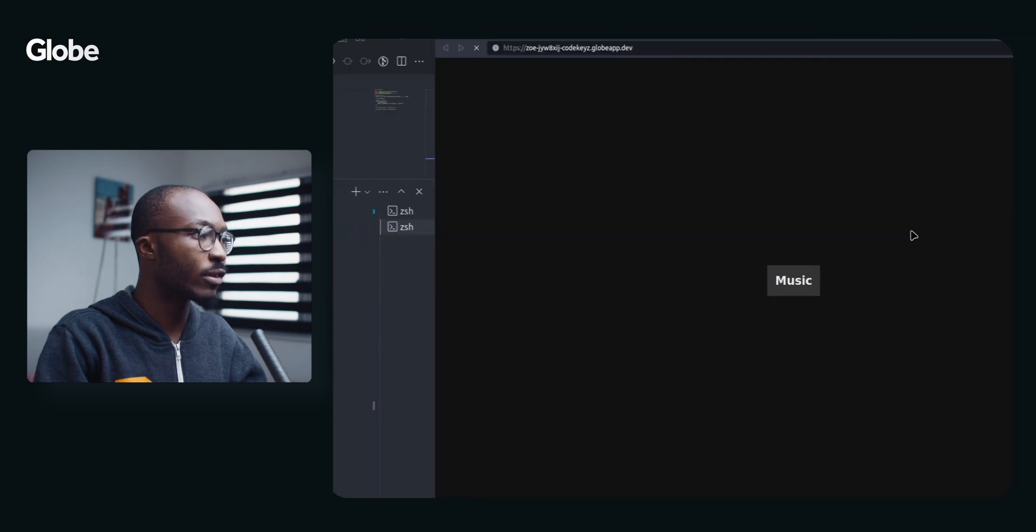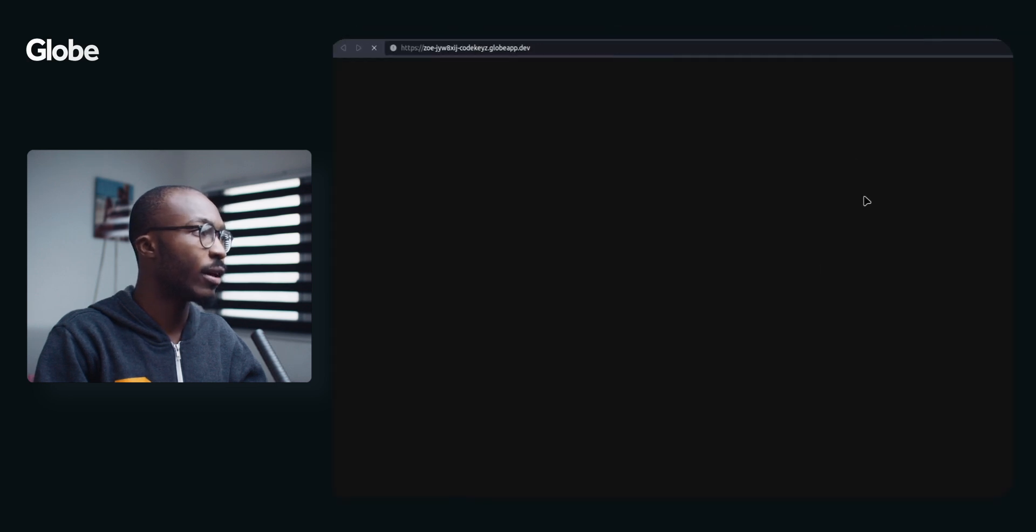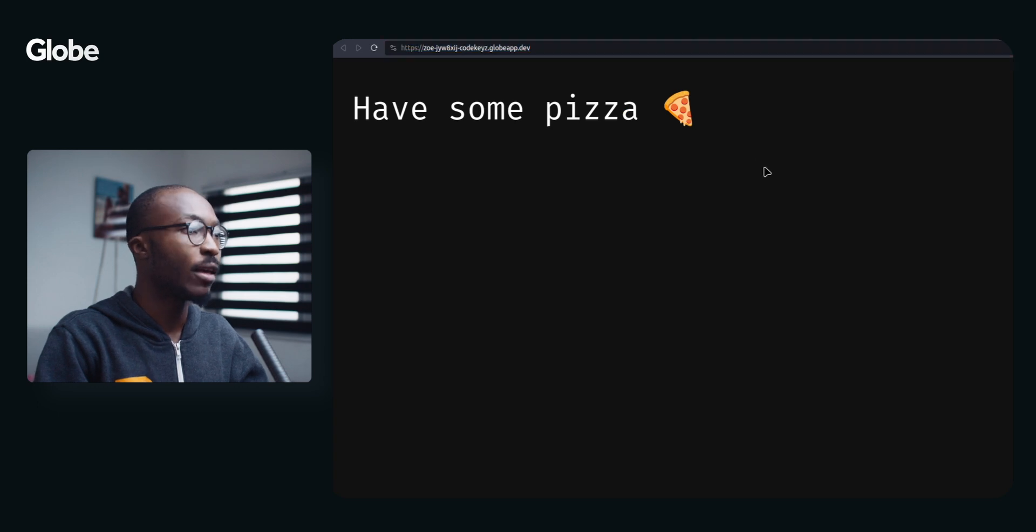So I am just going to click on this and there we have it. Have some pizza.